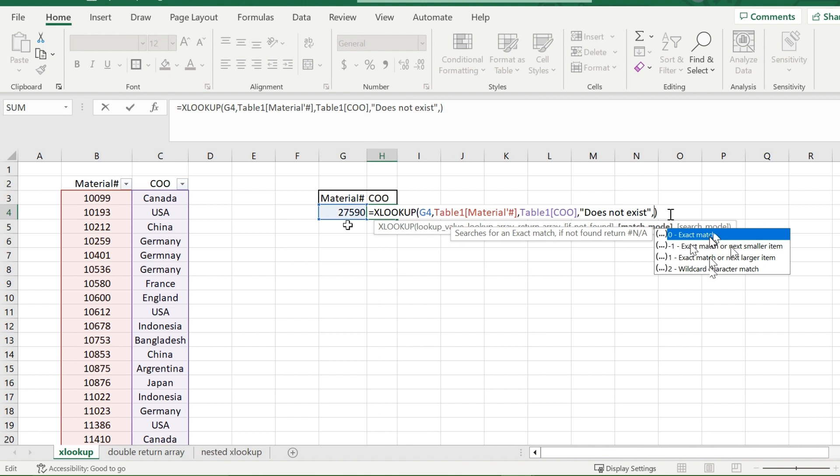Now if I plug in negative 1 here, it will go to the next smallest value of 27590. So say 27560 does exist, and it's the smallest next value under it, it would return that.